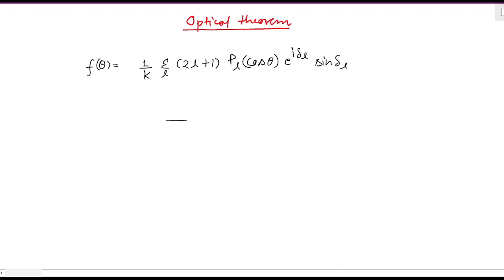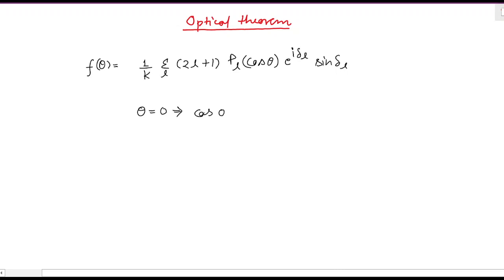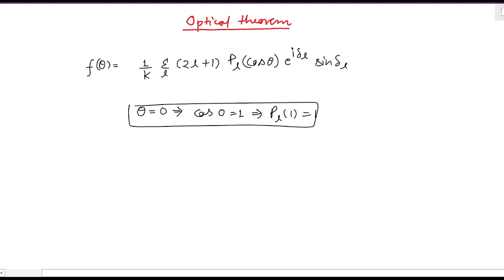Now consider the incident direction, that is θ = 0. For θ = 0, cos(0) = 1. And if cos(0) = 1, then P_l(1) is simply equal to 1 — the Legendre polynomial with argument 1 equals one. So let's substitute this into the expression for the scattering amplitude.